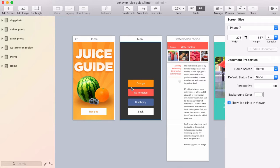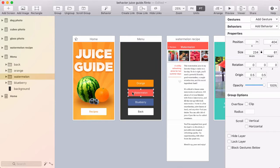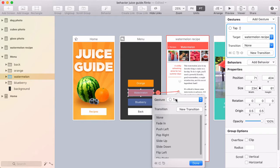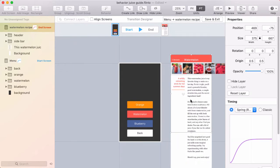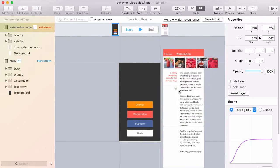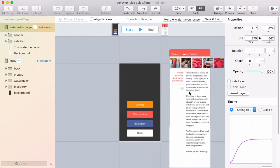In Flinto for Mac version 2, we made a change in the transition designer. When you're creating a new transition and moving the entire screens like this, it's become a lot easier.